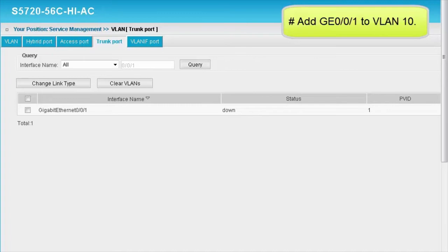Set the interface type of GE 0/0/2 to Access and add GE 0/0/2 to VLAN 30. The configuration of GE 0/0/2 is similar to that of GE 0/0/1 and is not mentioned here.